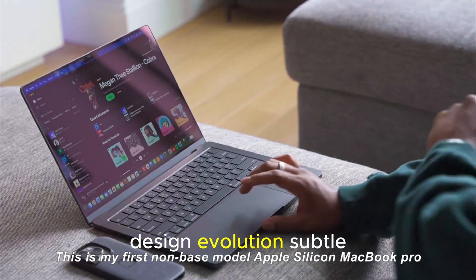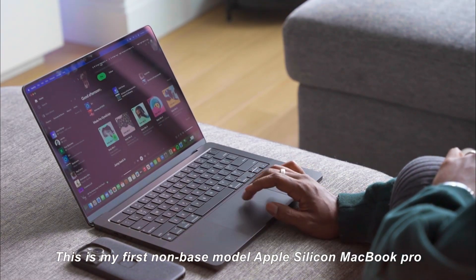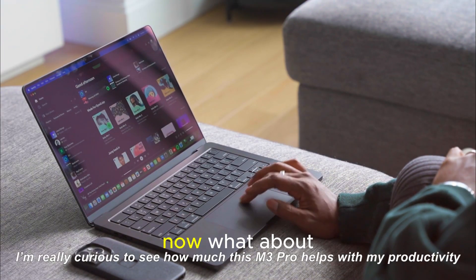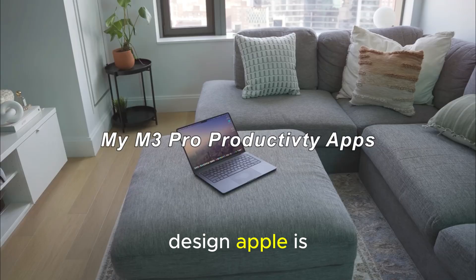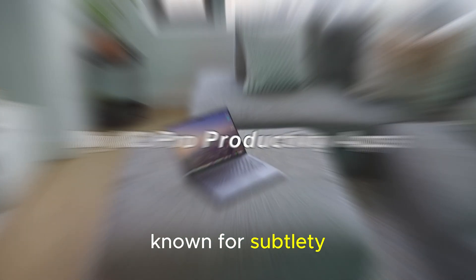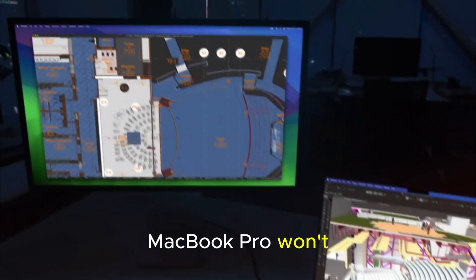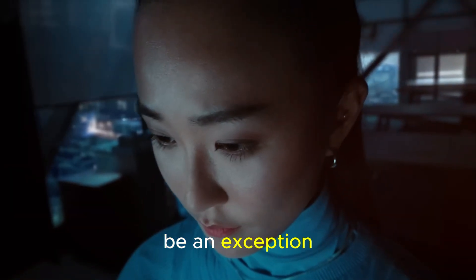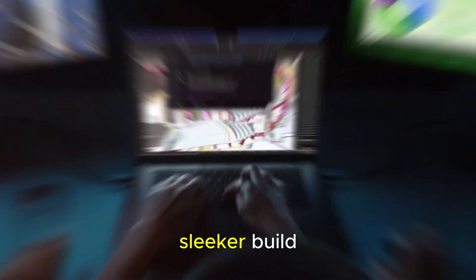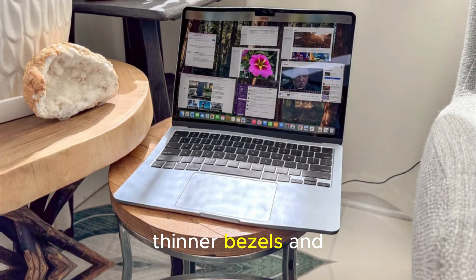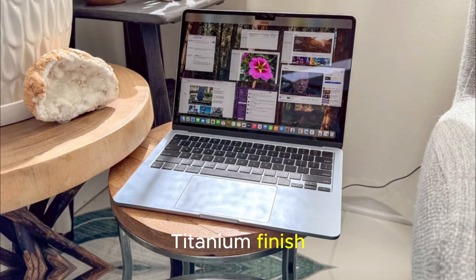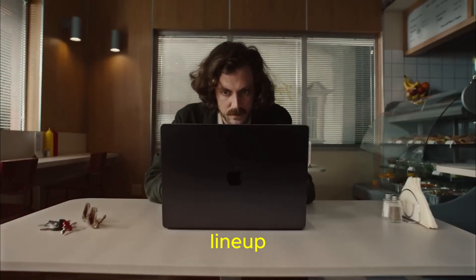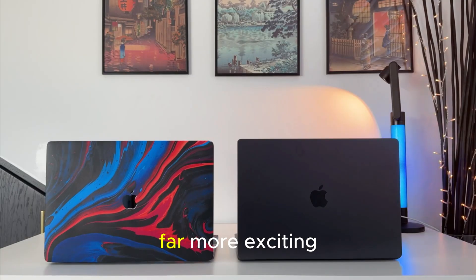Design evolution, subtle but significant. Now, what about design? Apple is known for subtlety, and the M5 MacBook Pro won't be an exception. Expect a refined, sleeker build, thinner bezels, and a new space titanium finish inspired by the iPhone 15 Pro lineup.